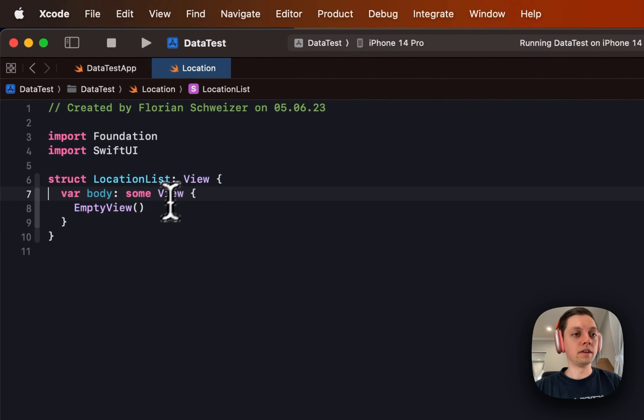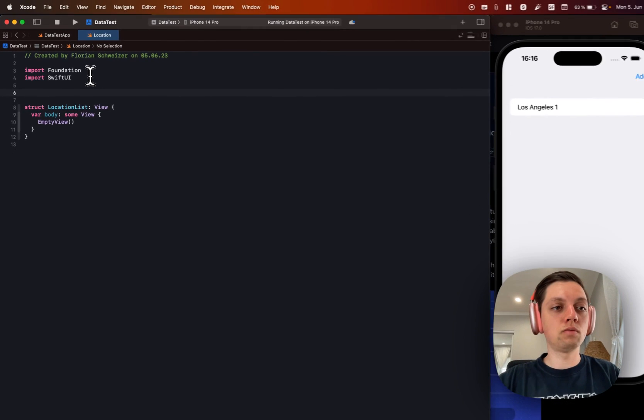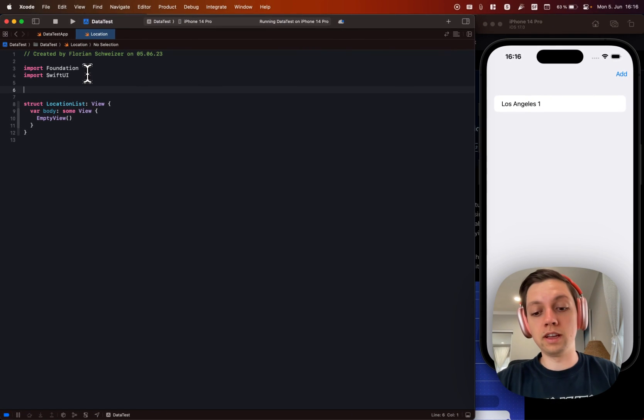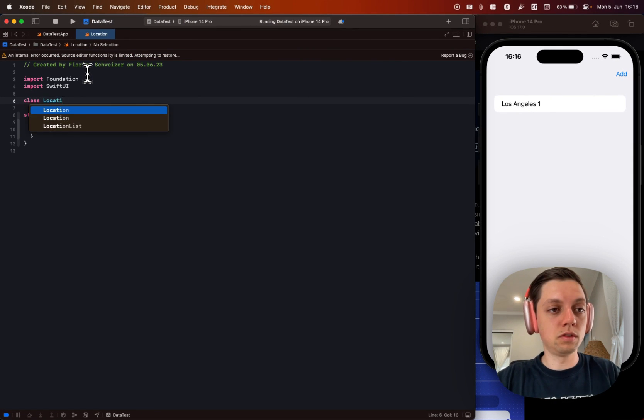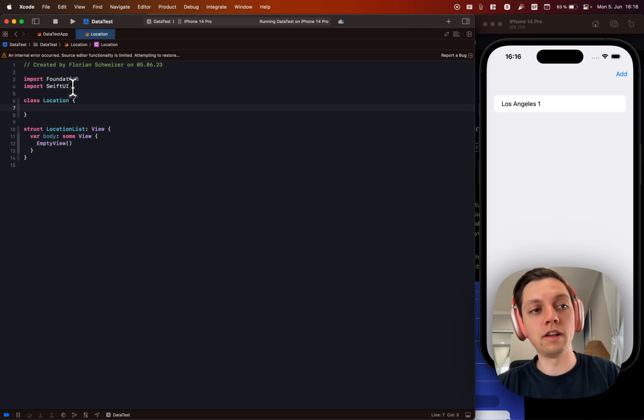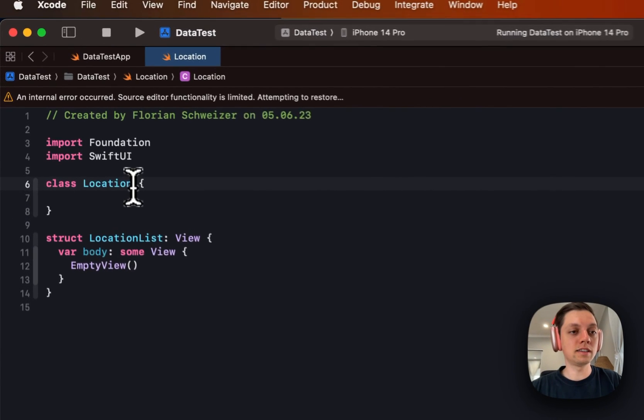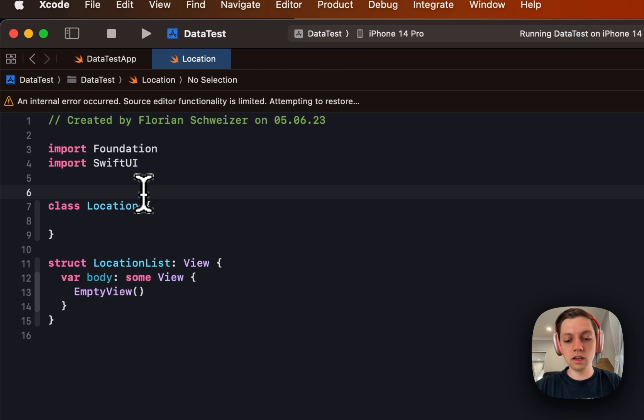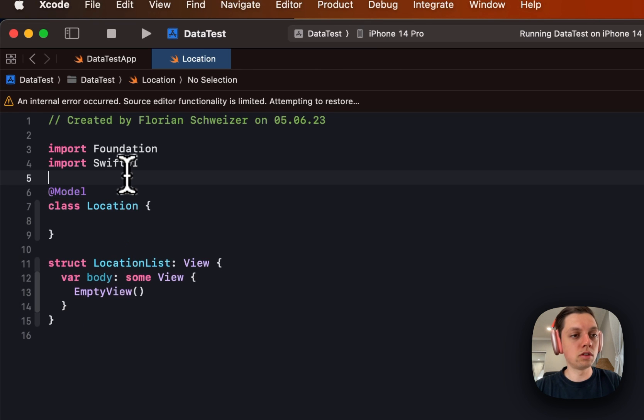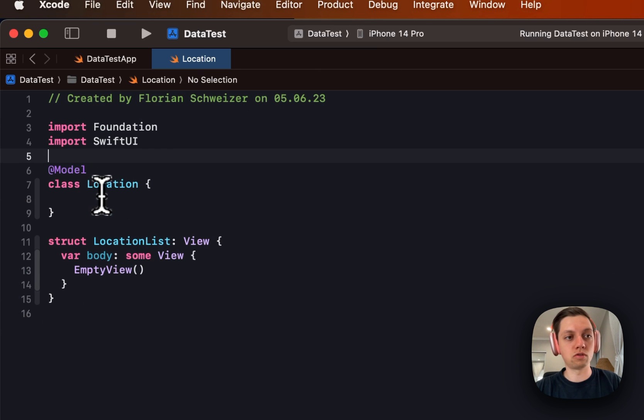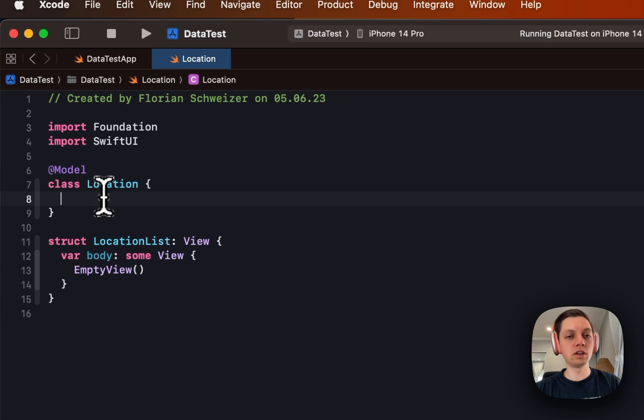So how does everything work? We don't have a model definition file anymore. Instead we can just use a class in Swift. So we will create a class called location and this class does not have to conform to any protocols. Instead we will use the new @Model Swift macro.